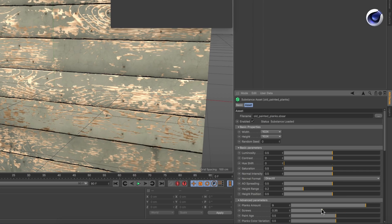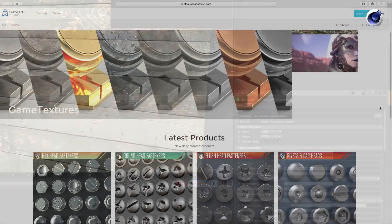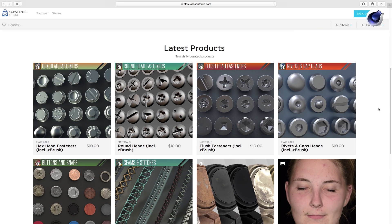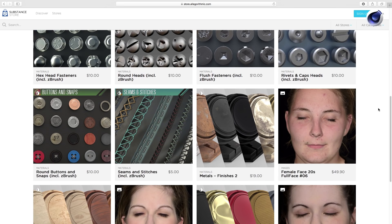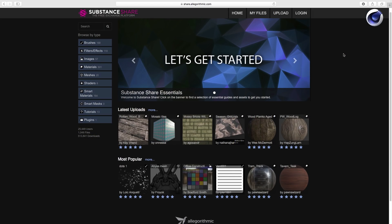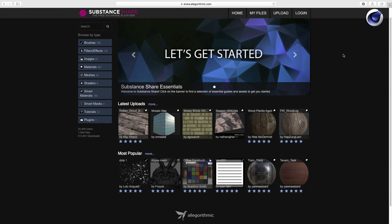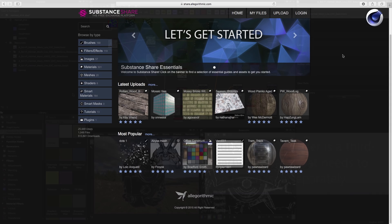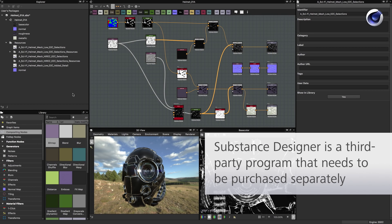There are multiple ways to get substances. You can buy substances from Algorithmic Substance Store, get free substances from Substance Share, or you can create your own substances using Substance Designer.